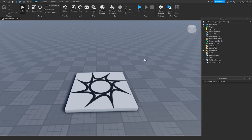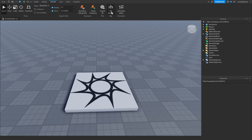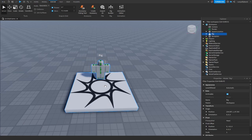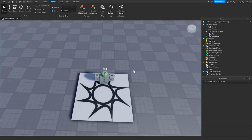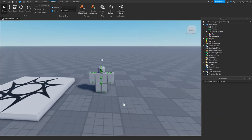Next, in order to actually replace our animations with new ones we need to create our own animations. Go up to the Avatar tab, click on the Rig Builder, and insert an R6 rig type. I'm just going to be using a block rig, so click on that and it should import a rig into your workspace.